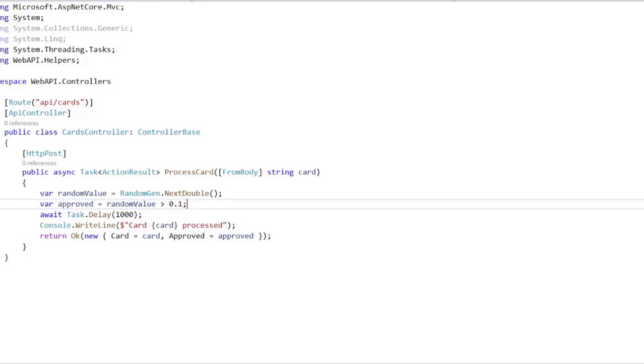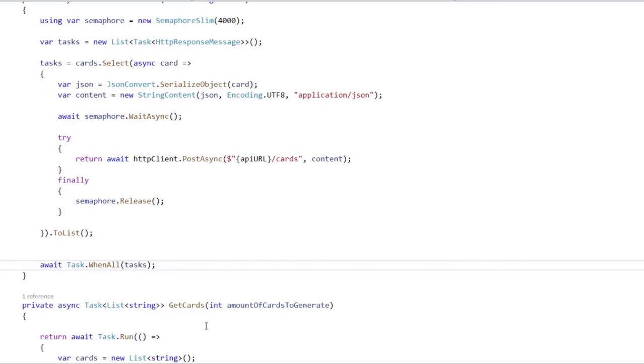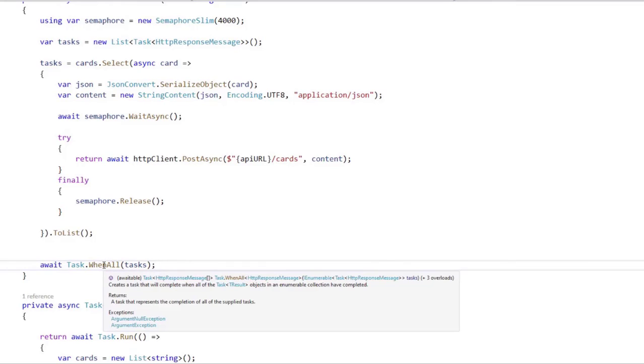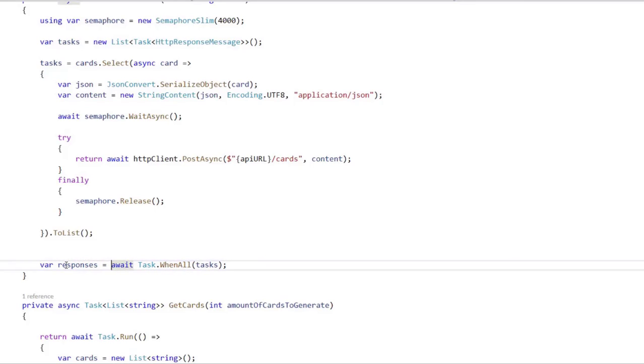So now we want to see which cards were denied. After the await, we can process the result of all the tasks. If we hover here, you can see that the response type is HTTP response message. So we can say responses here equal to, and here we have an array of HTTP response messages.